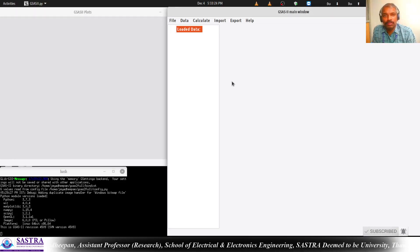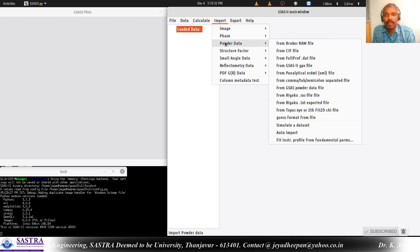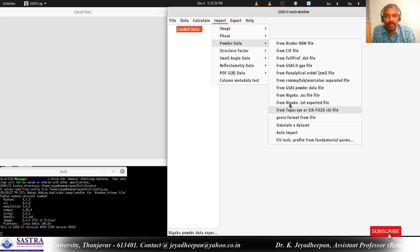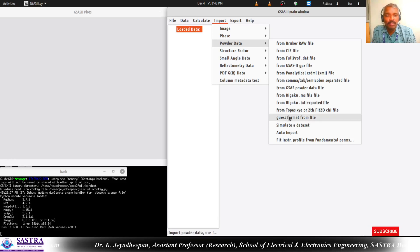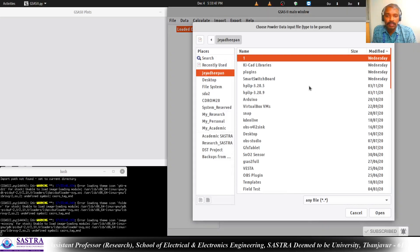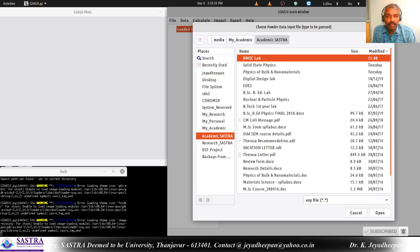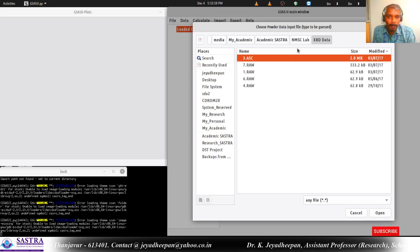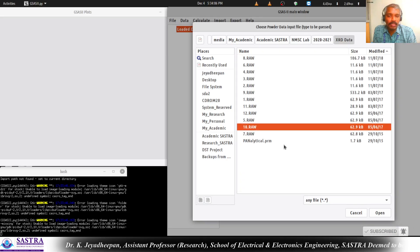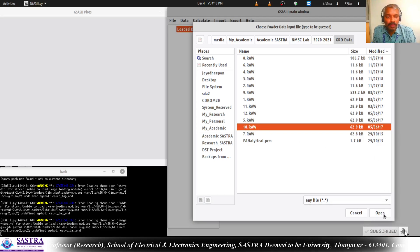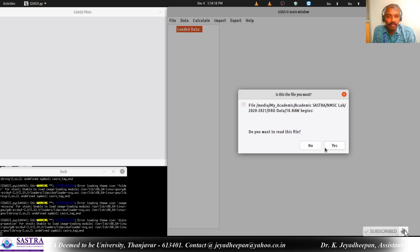To do the semi-quantitative phase analysis we have to import the powder diffraction data. For that you go to Import and then Powder Data. If you know the file format you can select any format and then select the data. Otherwise, if you do not know the file format, you just simply press 'Guess format from file'. It will ask you to browse the file. Here I have saved the data in the XRD data folder and I will select a file called 10.raw. I am opening that file now. It will ask you to confirm whether the file is correct or not, so you just press yes.